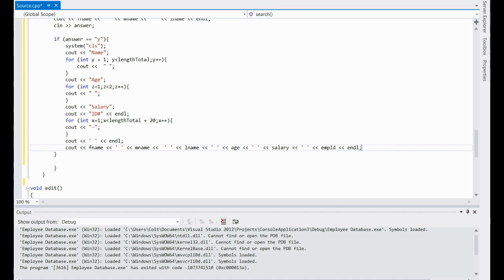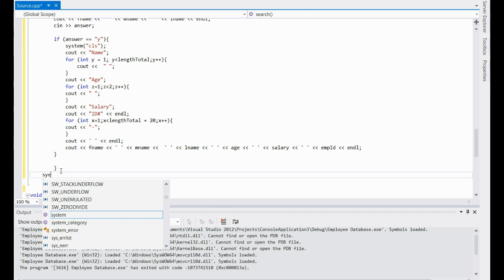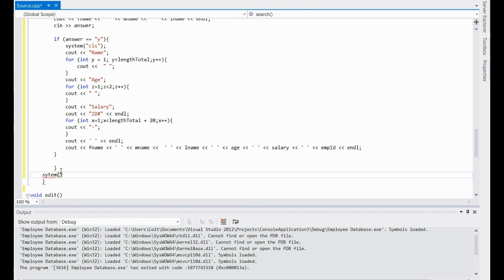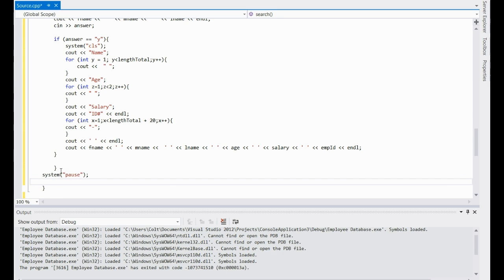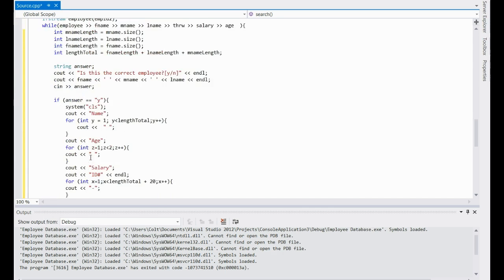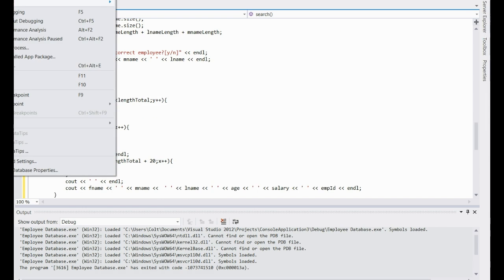Now after that, put system pause, and after that call main, so after it's done it'll take you back to the main menu. Alright, I'll debug that and see what we've got here.